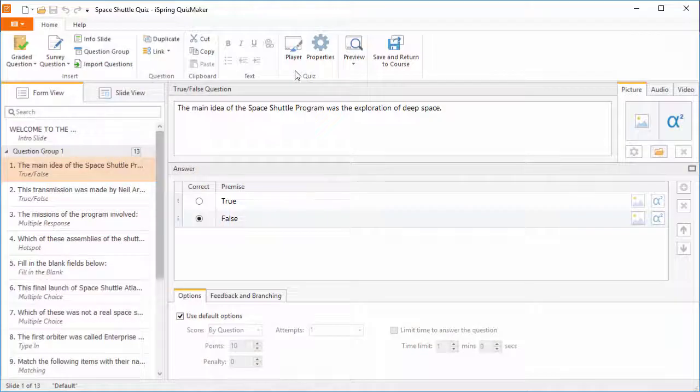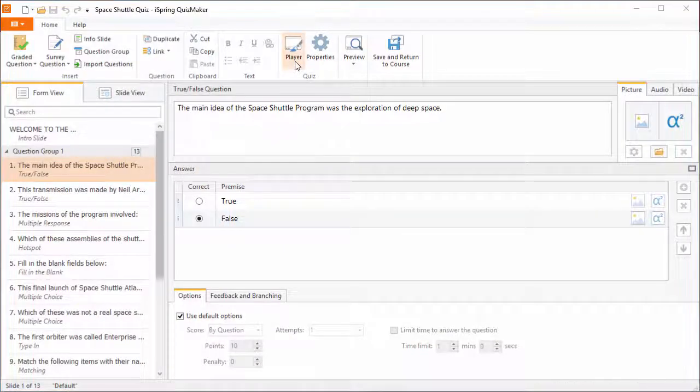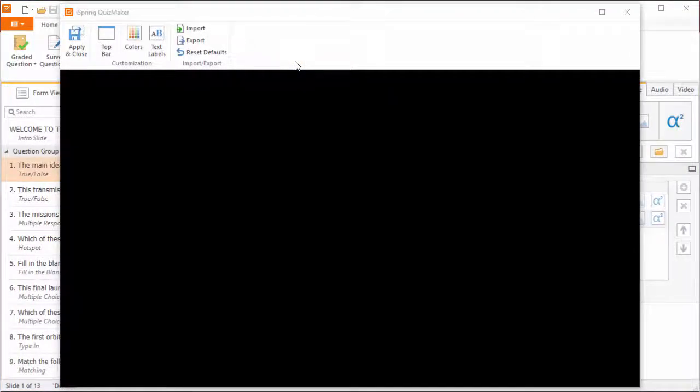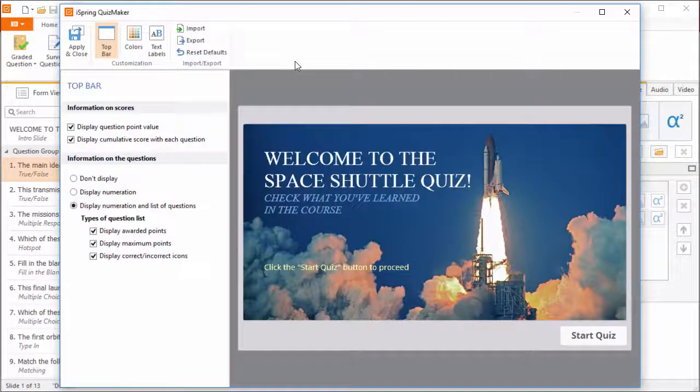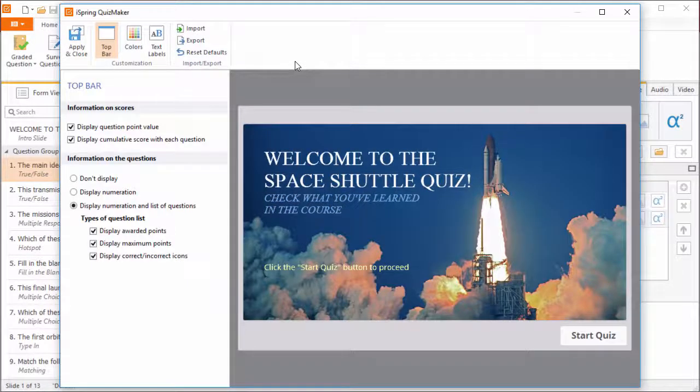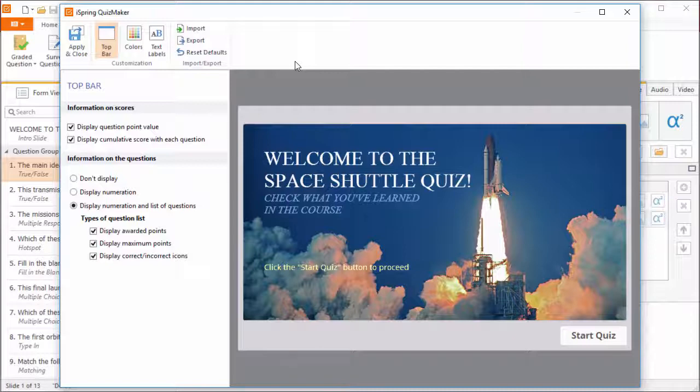You can go to the player customization options right here from the toolbar. This is a fully interactive preview, so you'll see exactly what your final quiz will look like.